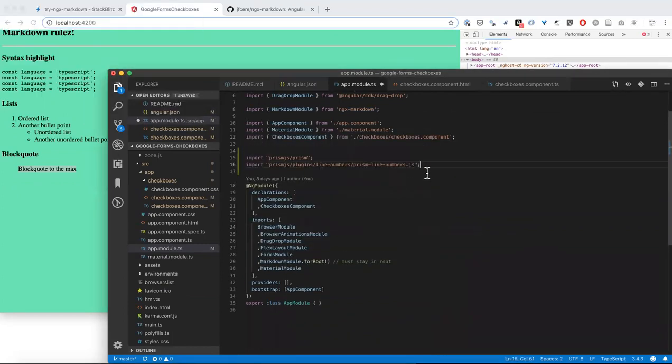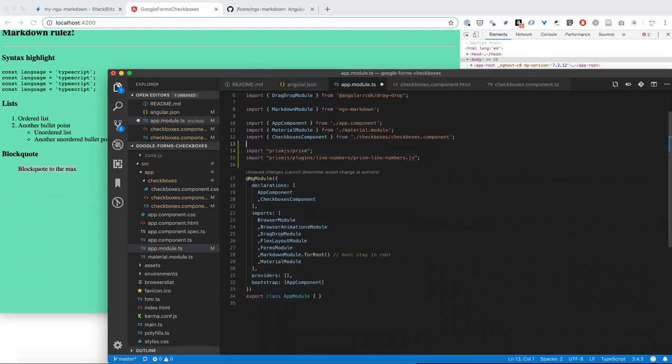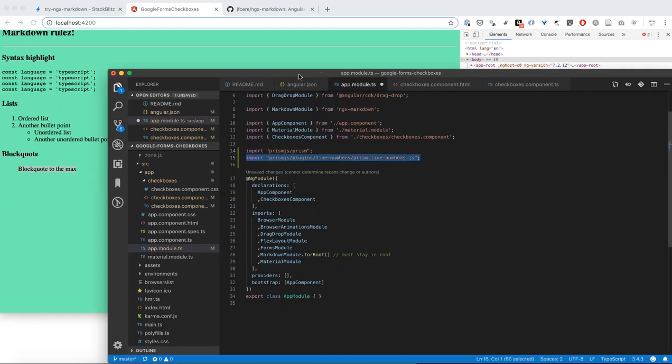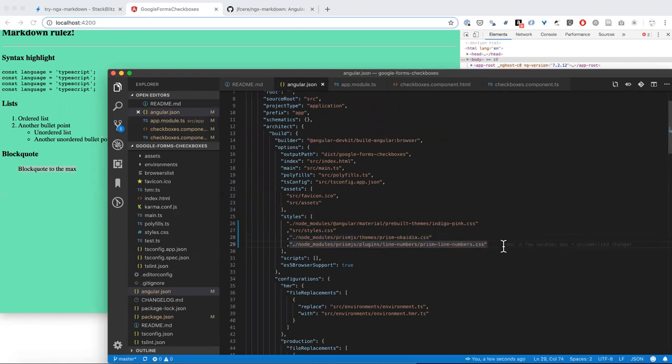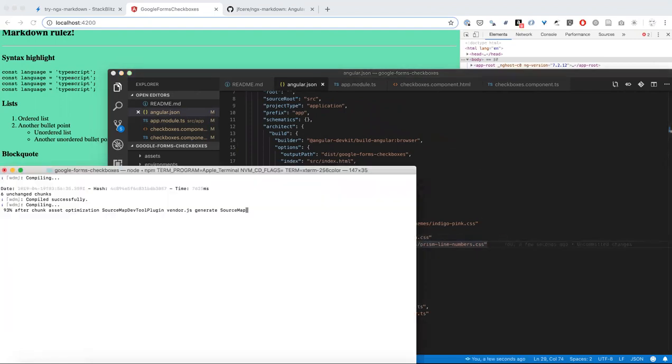In the app.module typescript file, you need to bring prism in and prism line number JavaScript file. And in angular.json, Okadia CSS and line number CSS. So first let's see this in action.